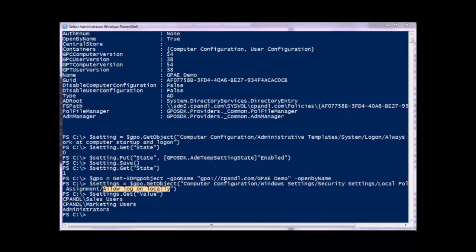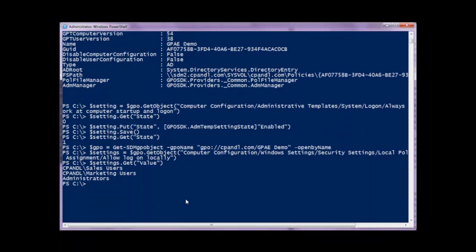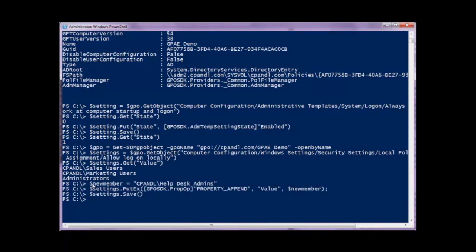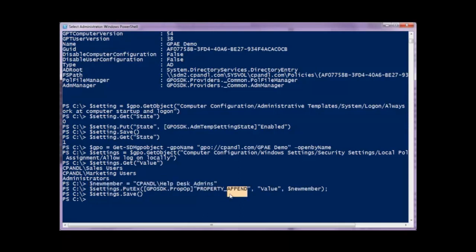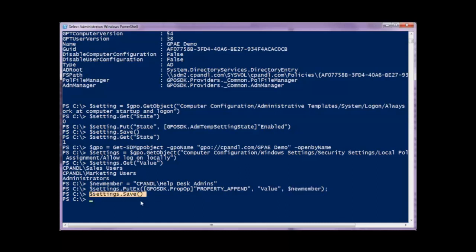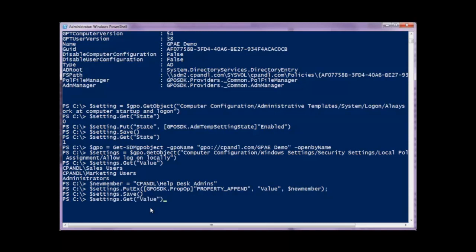Not only can I get the values of a particular policy, I can go ahead and set them as well. I'm going to paste in script code that lets me add a group to this particular GPO. I've got a new group called 'help desk admins' — I'm going to append that using the property append operator to the value property, and then call save on that setting. Going back and doing a get on that value, you'll see my help desk admins group is now there and has been persisted to that GPO.